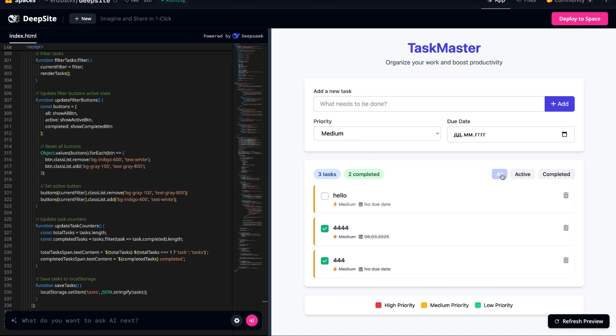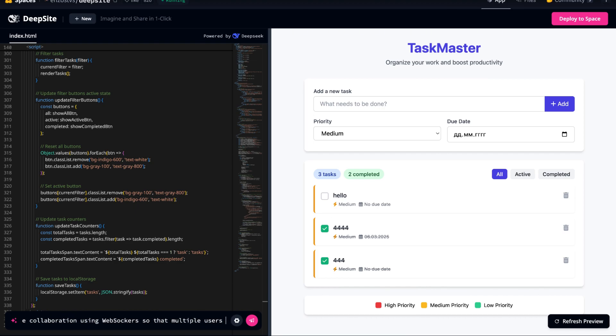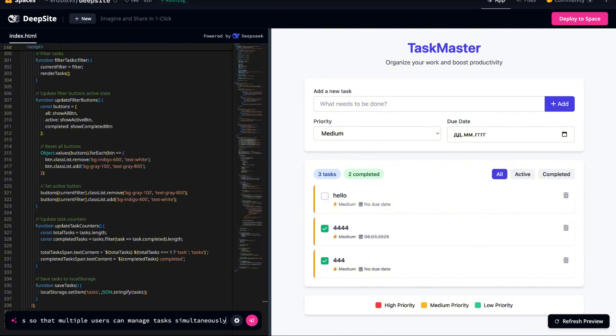But we're not stopping there! Let's take this to the next level and add a collaborative feature, allowing multiple users to work on the same task list in real time. We'll modify our prompt. Enable real-time collaboration using WebSockets, so that multiple users can manage tasks simultaneously.